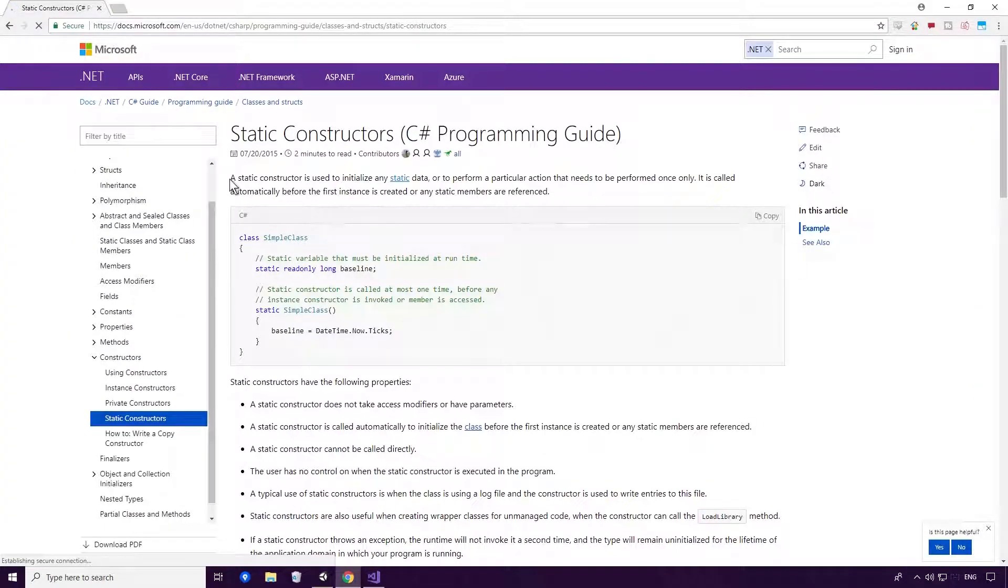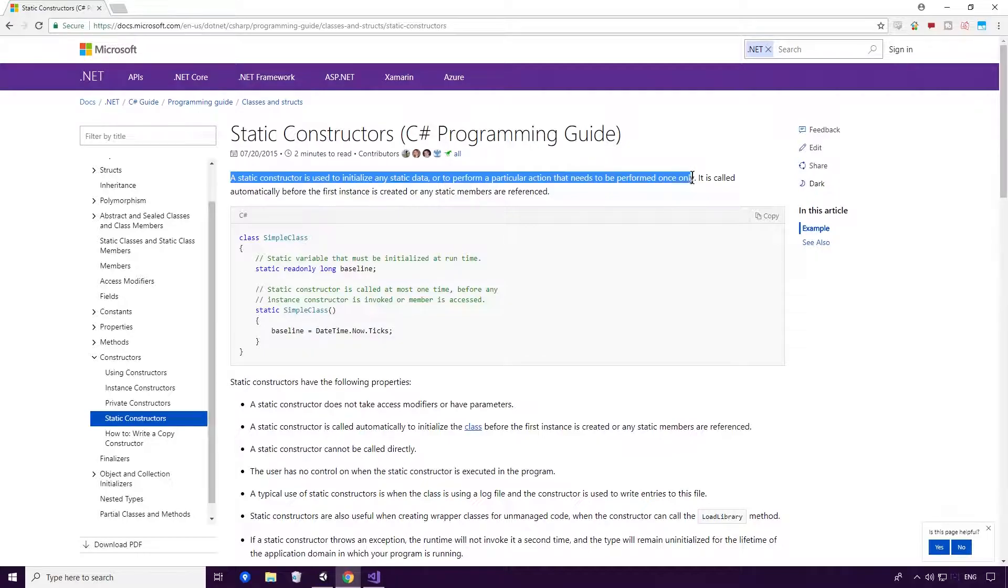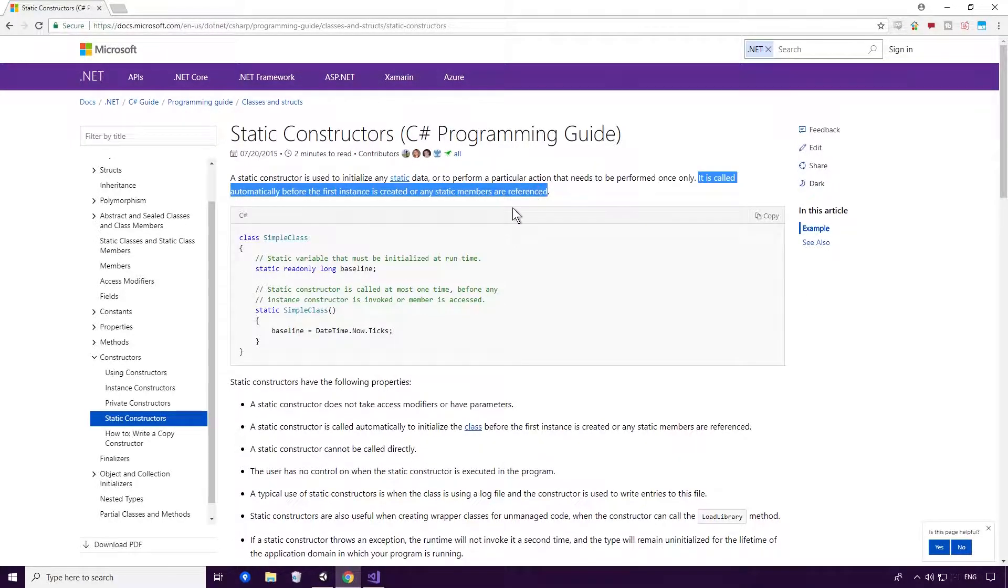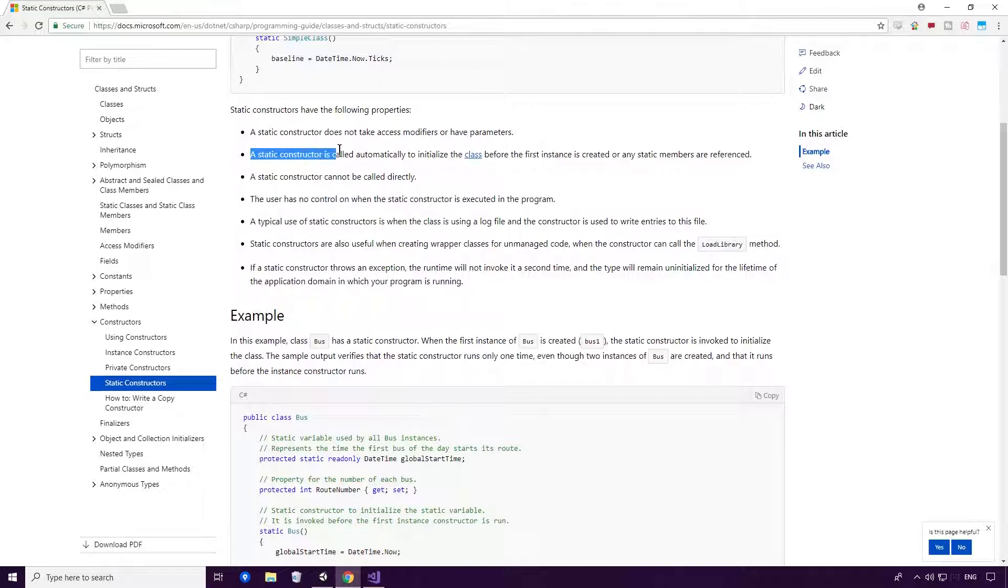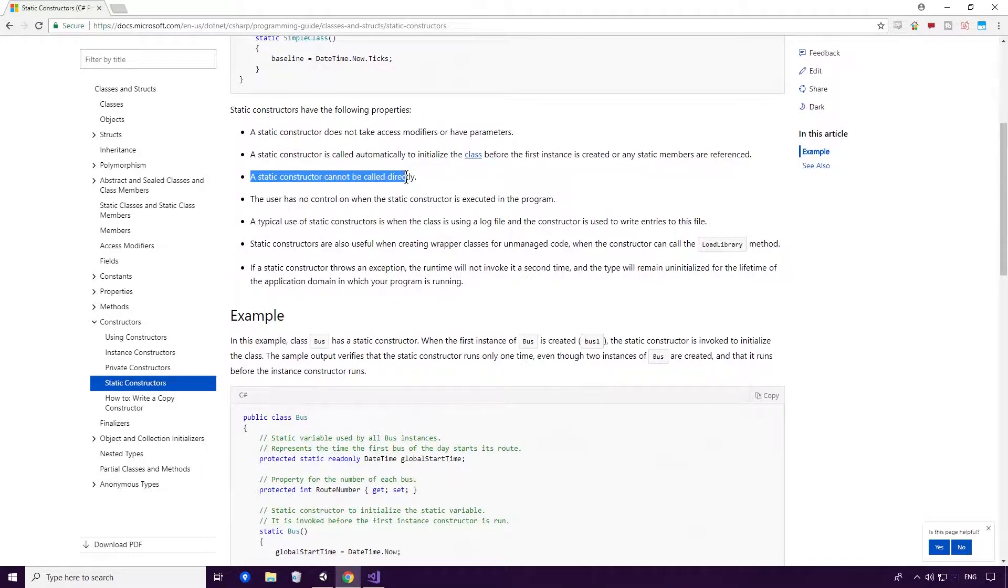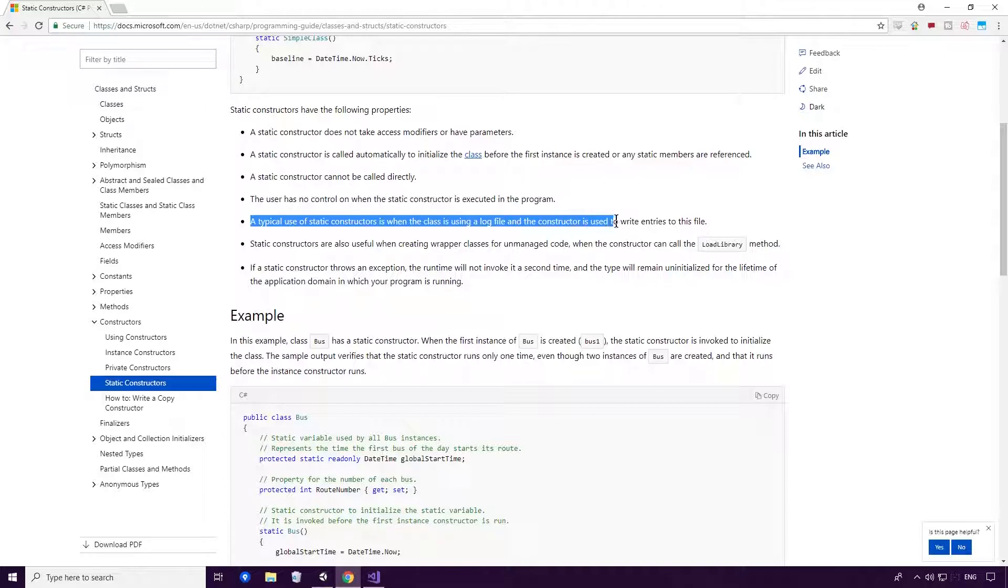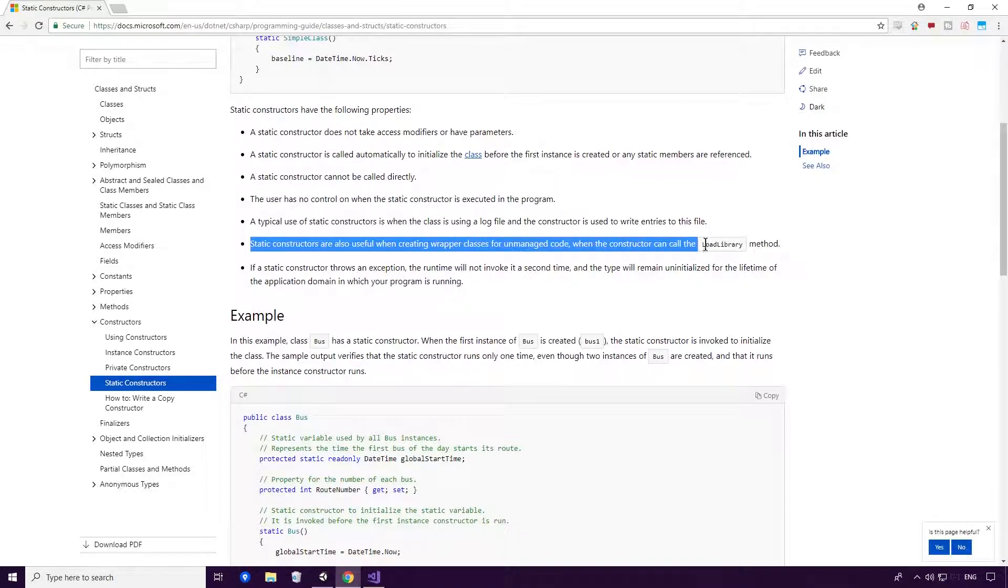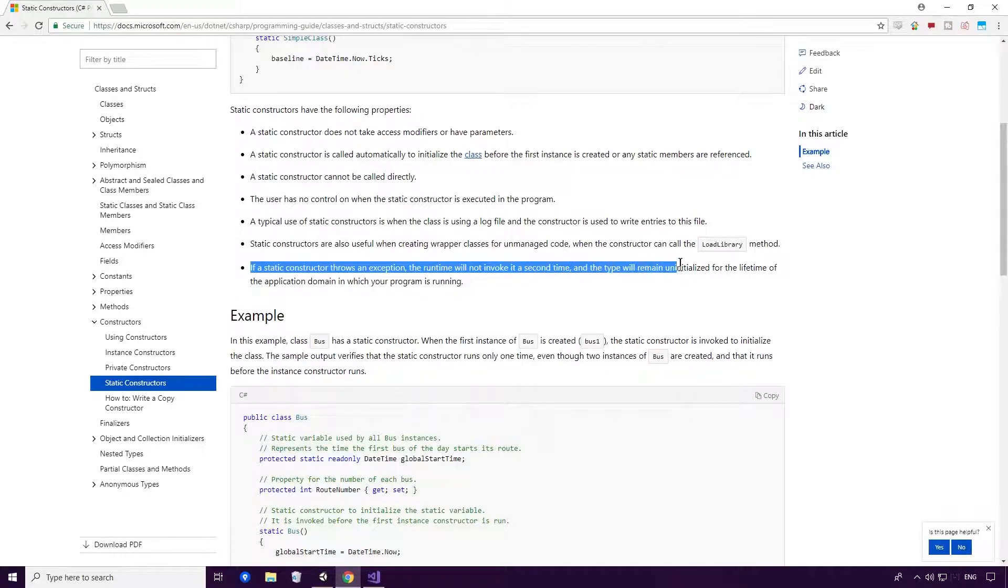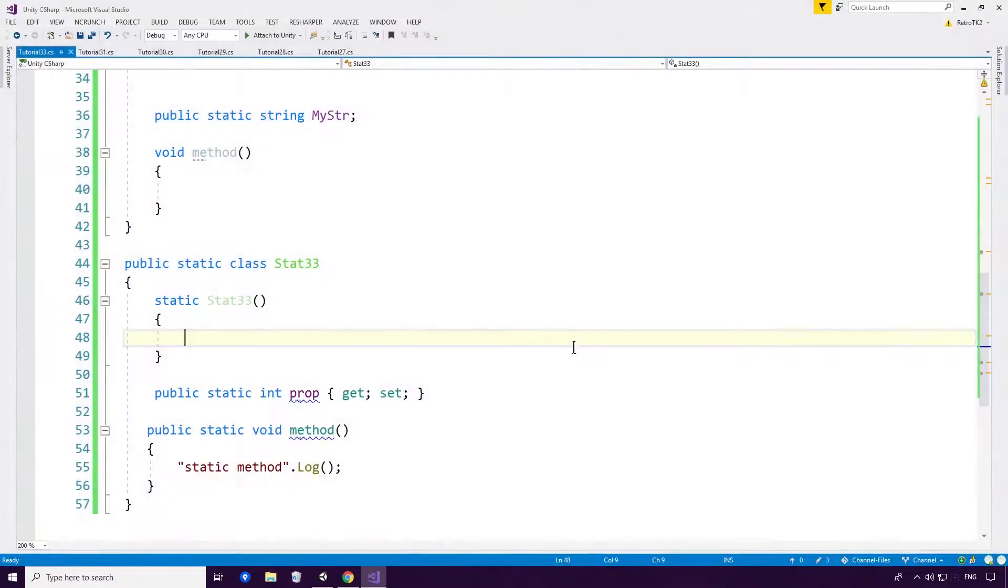Okay so let's have a little look at static constructors. According to Microsoft Docs, a static constructor is used to initialize any static data or to perform a particular action that needs to be performed only once. It is called automatically before the first instance is created or any static members are referenced. A static constructor does not take access modifiers or have parameters. A static constructor is called automatically to initialize the class before the first instance is created or any static members are referenced. A static constructor cannot be called directly. A typical use of static constructors is when the class is using a log file and the constructor is used to write entries to this file. If a static constructor throws an exception, the runtime will not invoke it a second time, and the type will remain uninitialized for the lifetime of the application domain.